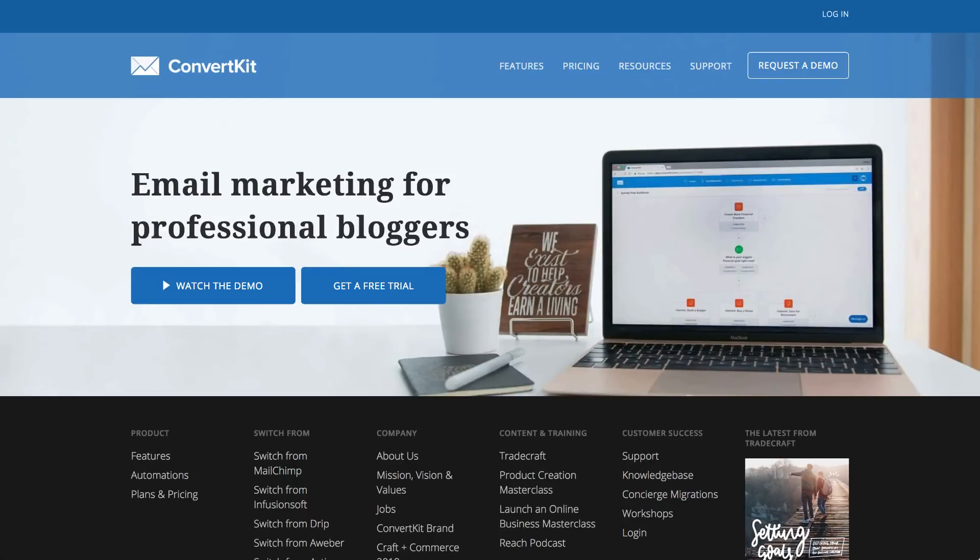Hey everyone, it's Cassie from Elementor. In this video, I'll explain how to integrate ConvertKit with Elementor Forms.